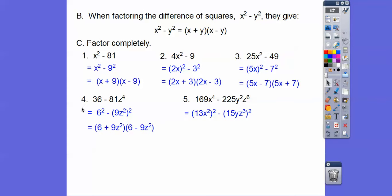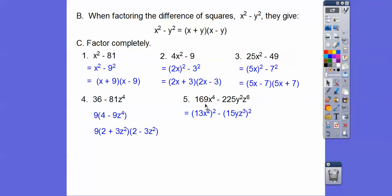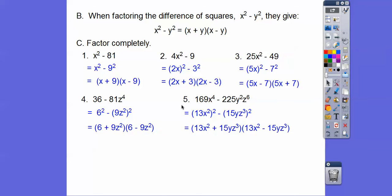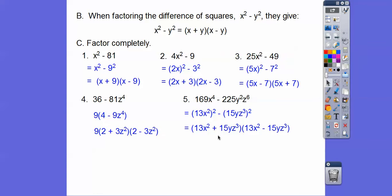Over here: this is (13X²)² and this is (15YZ³)². So putting the conjugates in, the answer is (13X² + 15YZ³)(13X² - 15YZ³).